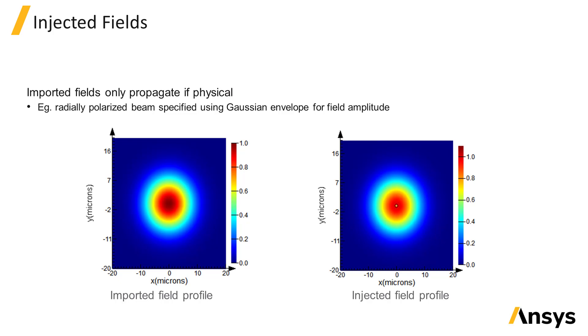One caveat is that although it's possible to specify any arbitrary field profile for the import source, the fields that are injected will not necessarily be able to propagate when you run the simulation if the field profile that's specified doesn't physically propagate. For this reason, it's always a good idea to run a simulation with no structures.